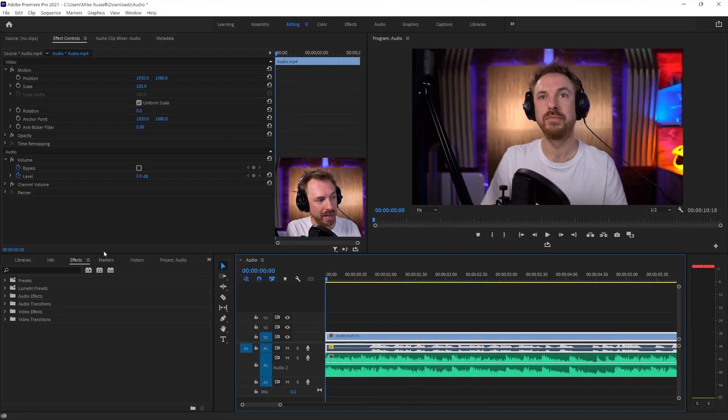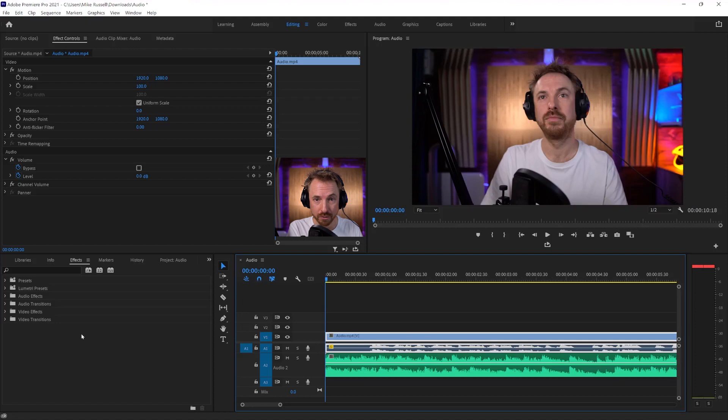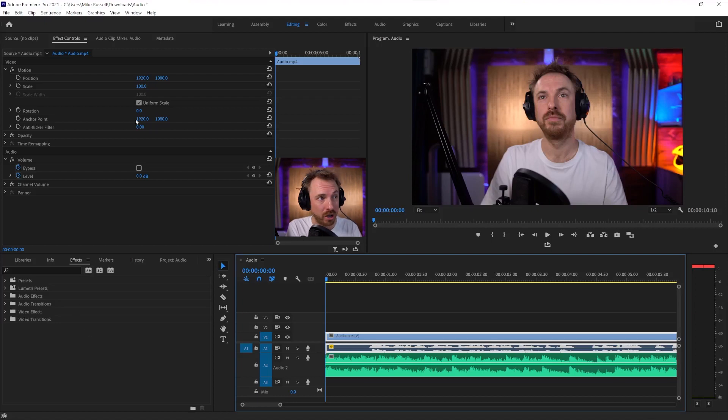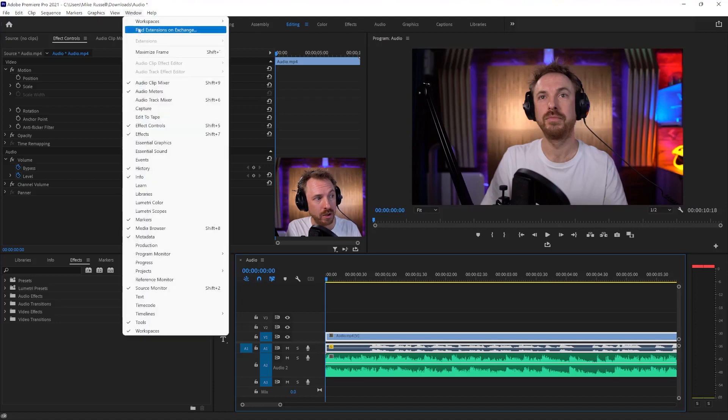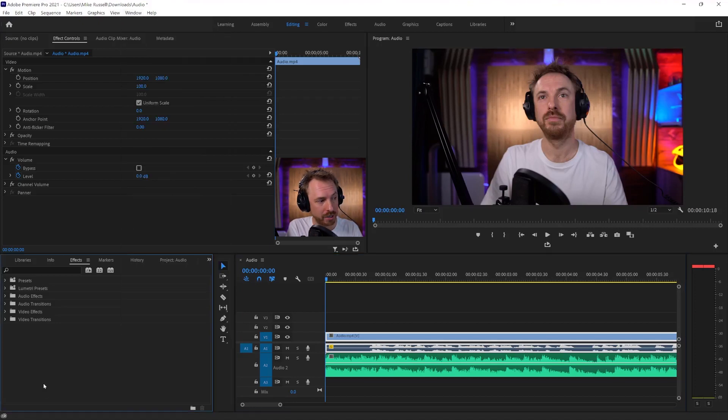Now, over here in the effects window, you can do lots of different fades on music. If you haven't got the effects window, either head over to the effects workspace or go to the window menu here and look for the effects window. And then you can start to find these great audio transitions.